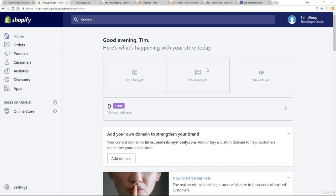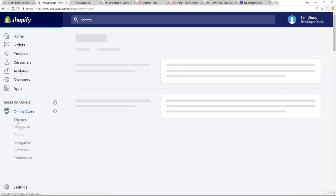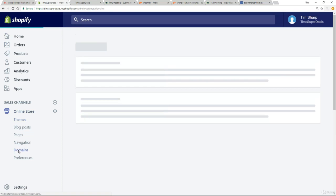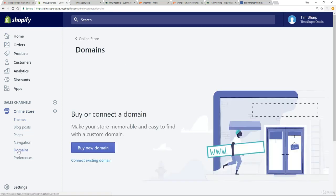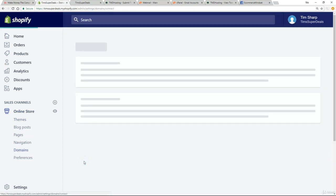Okay, let's take the final step and connect our domain to our Shopify store. Now again, if you bought your domain directly through Shopify, this lecture is not relevant and you can skip it. But for the rest of you, all we need to do is go down to the online store again, go to domains and click on connect existing domain.